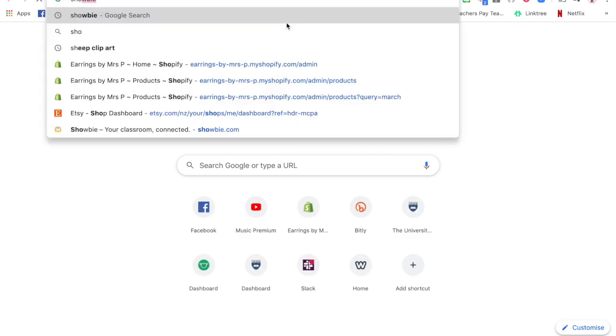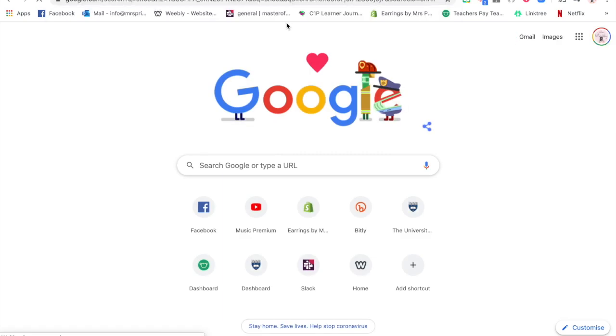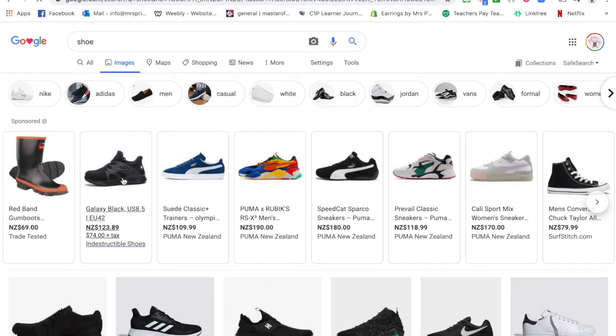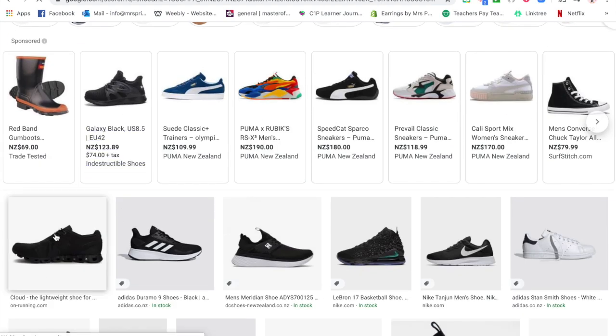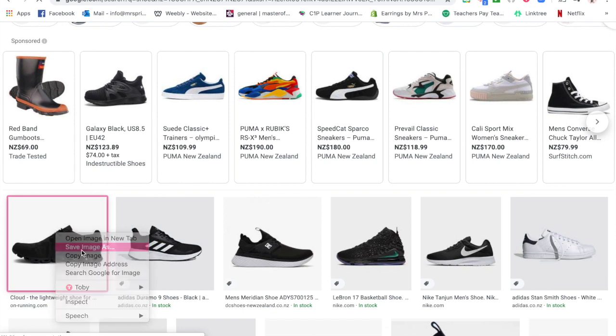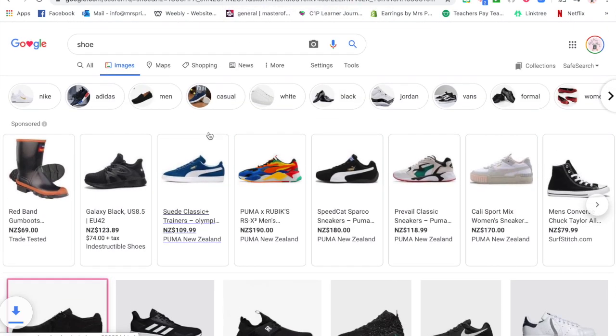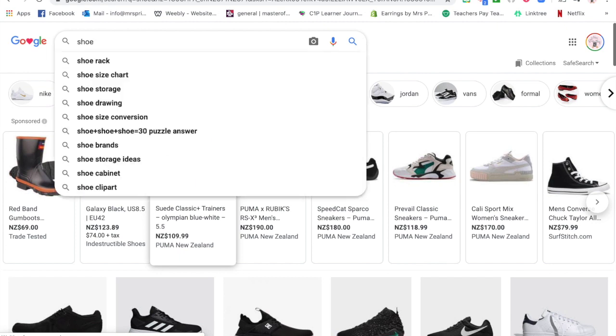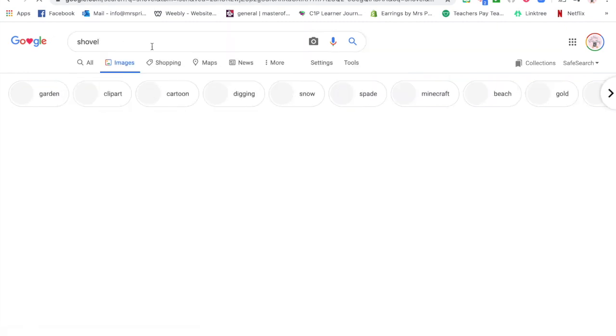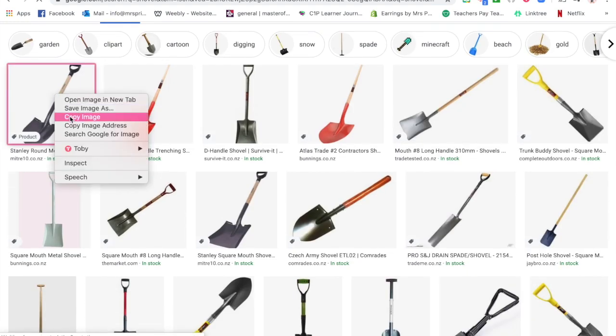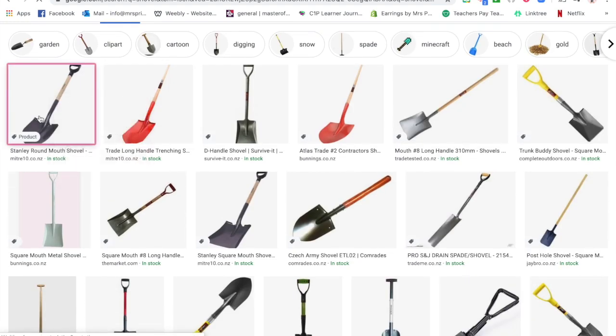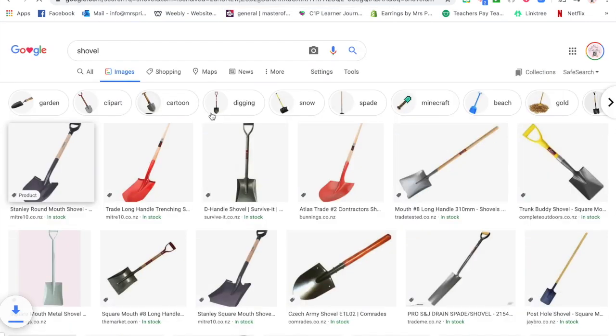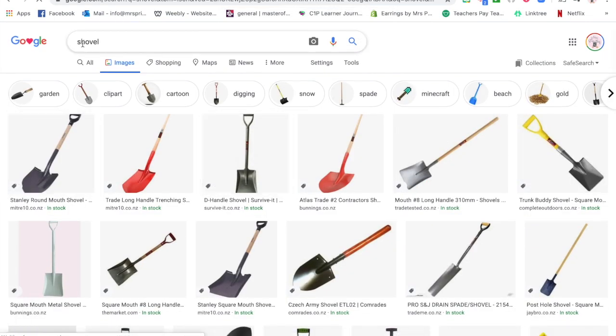So let me just quickly Google some things that have an SH. Let's do shoe and let's just save these as images really quickly. Save as image. Let's do shovel, and then let's just do one chip.